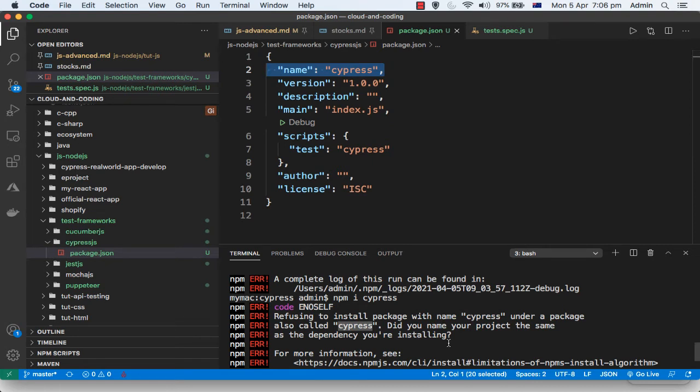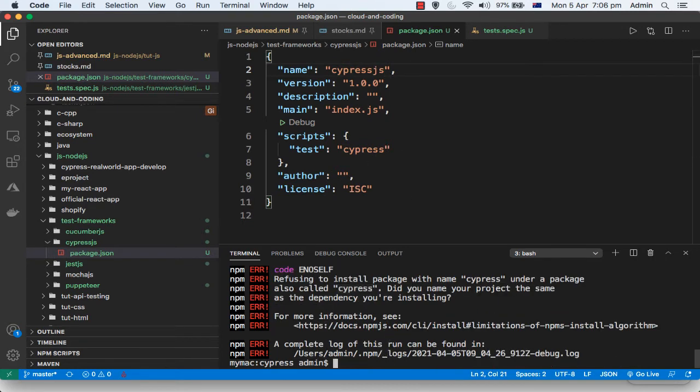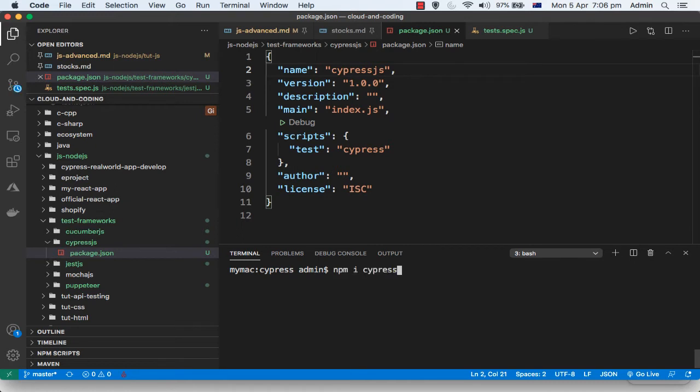What you have to do is just change this name here, your project name in package.json, and then if you try to install now, you should be able to install cypress now.